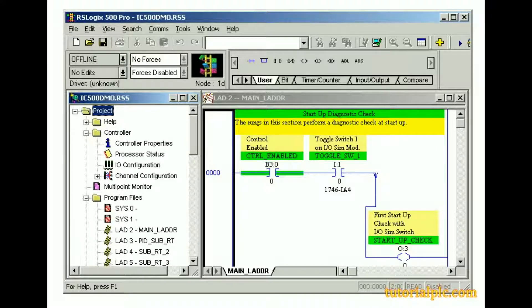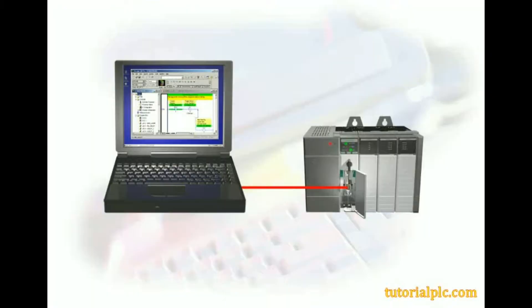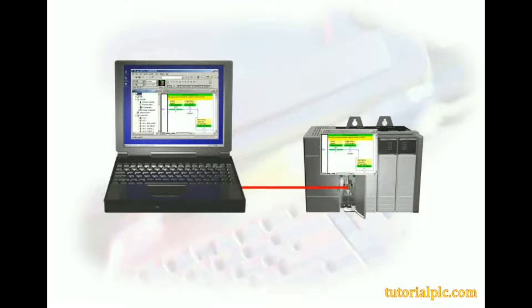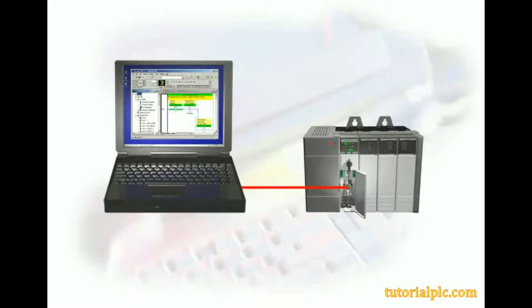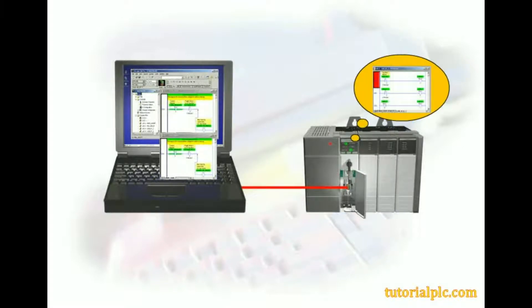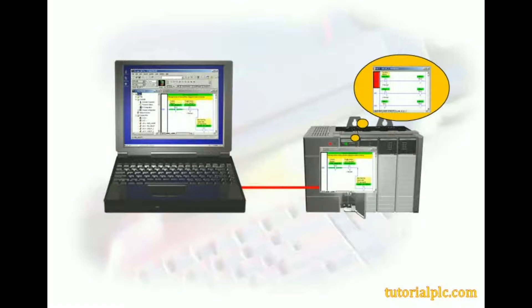A properly connected serial cable is installed between your computer and SLC-500 processor, and an RS-232-DF1 driver has been configured in RSLinx software. Define the DF-1 driver as the communications driver for your project file. We can now download a project to our SLC-500 processor. When a project is downloaded, it is copied from the computer's hard drive to the SLC-500 processor's memory. If the processor already has a project contained in its memory, its memory is overwritten with the new project.